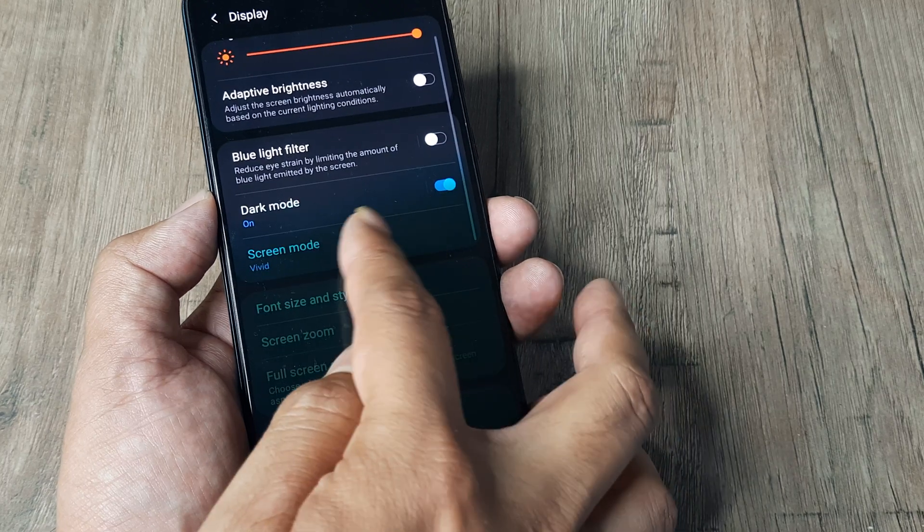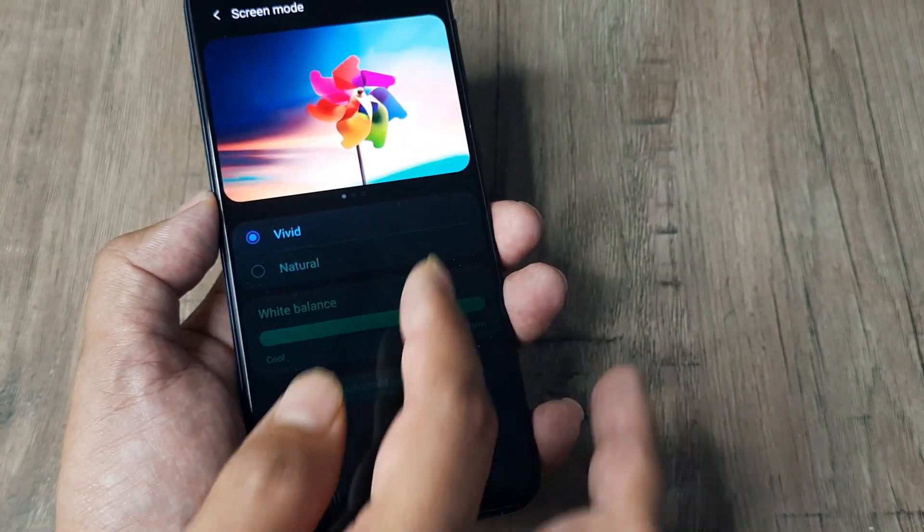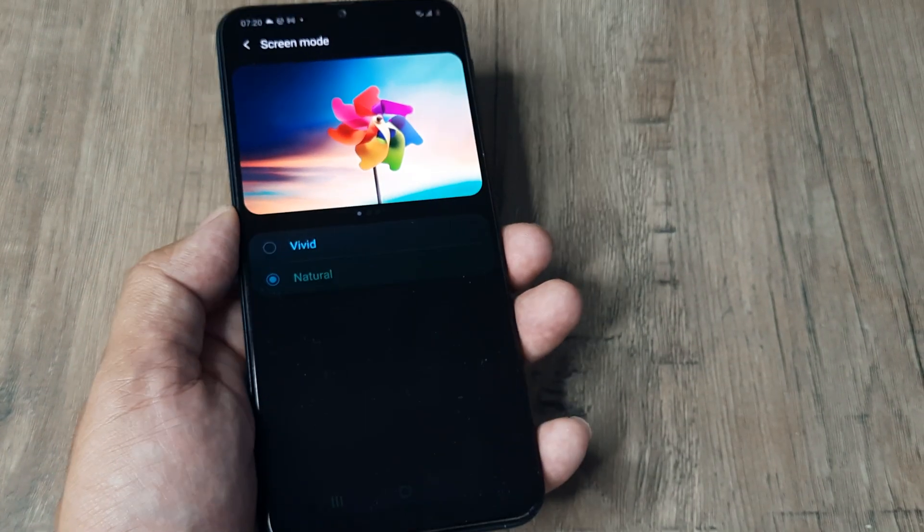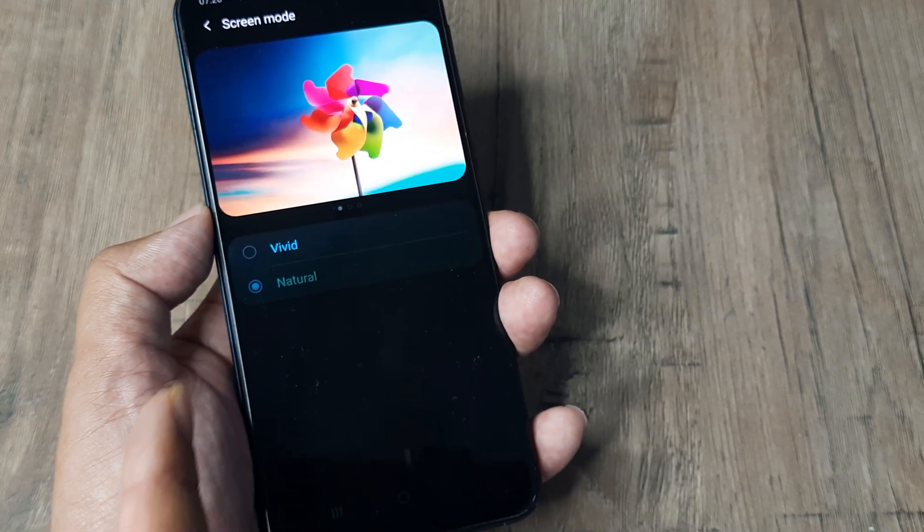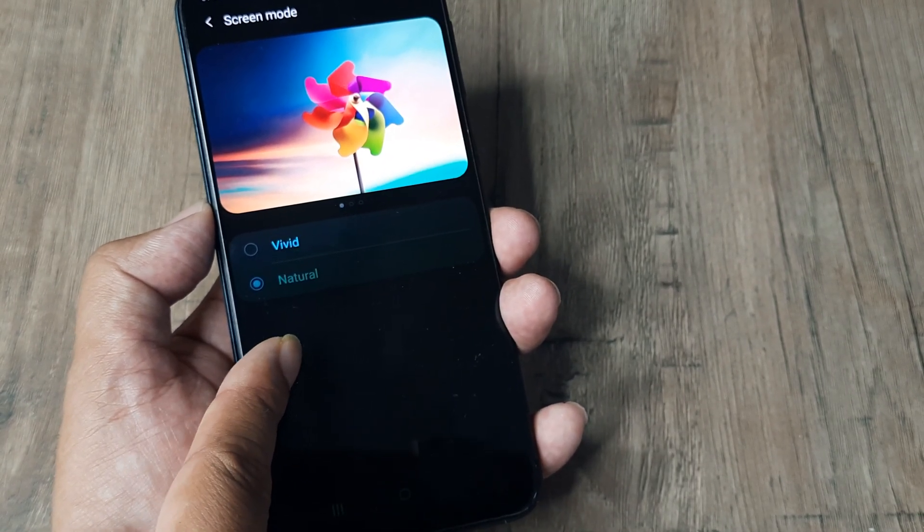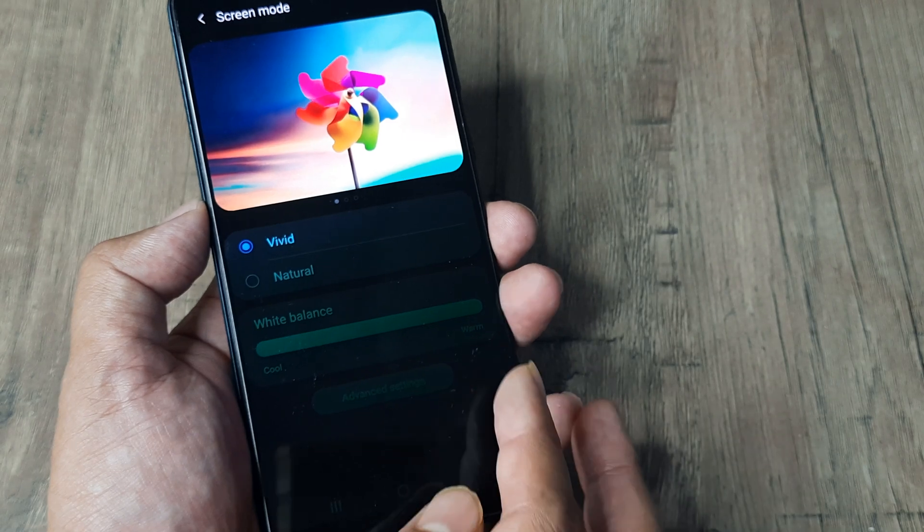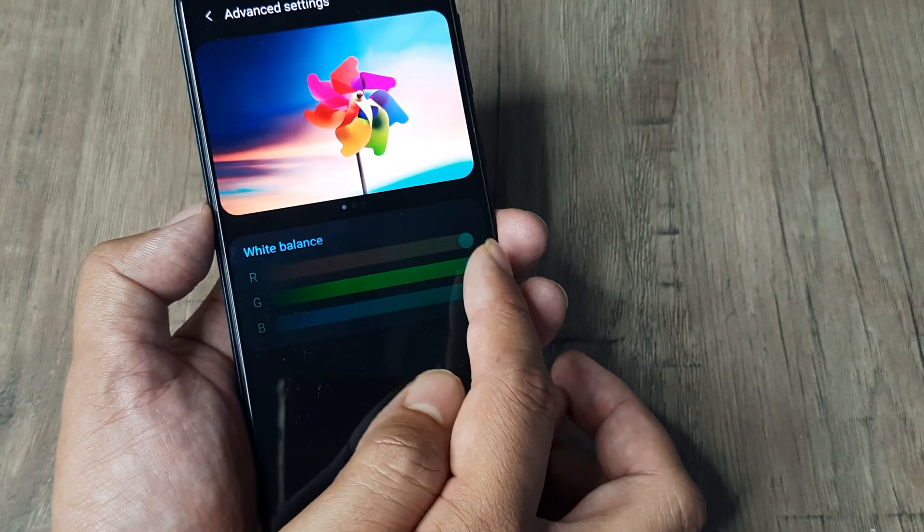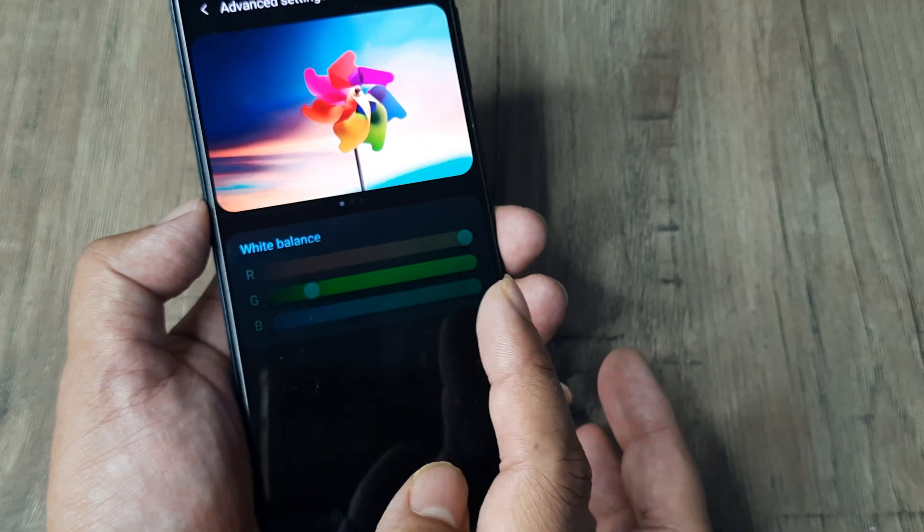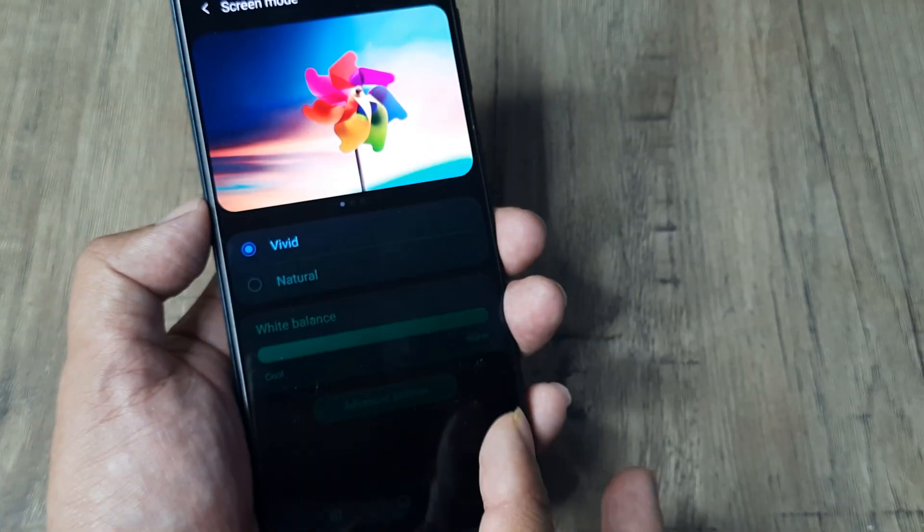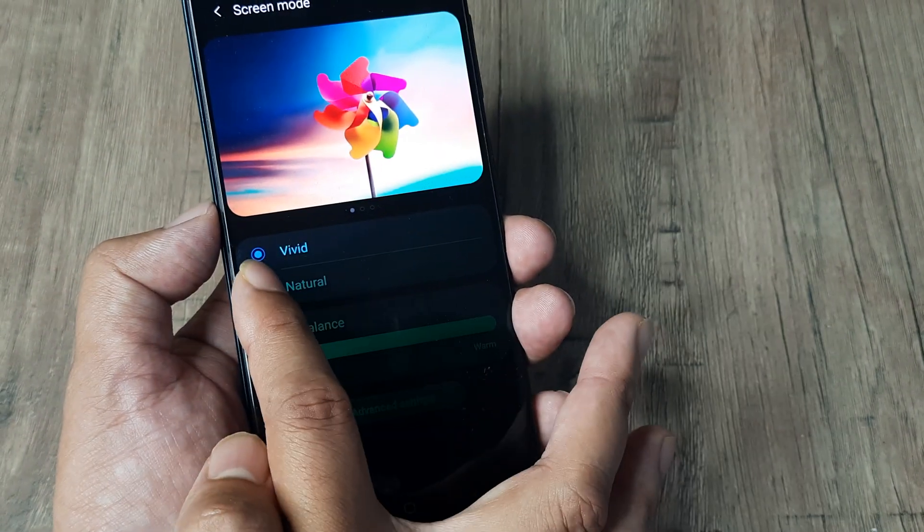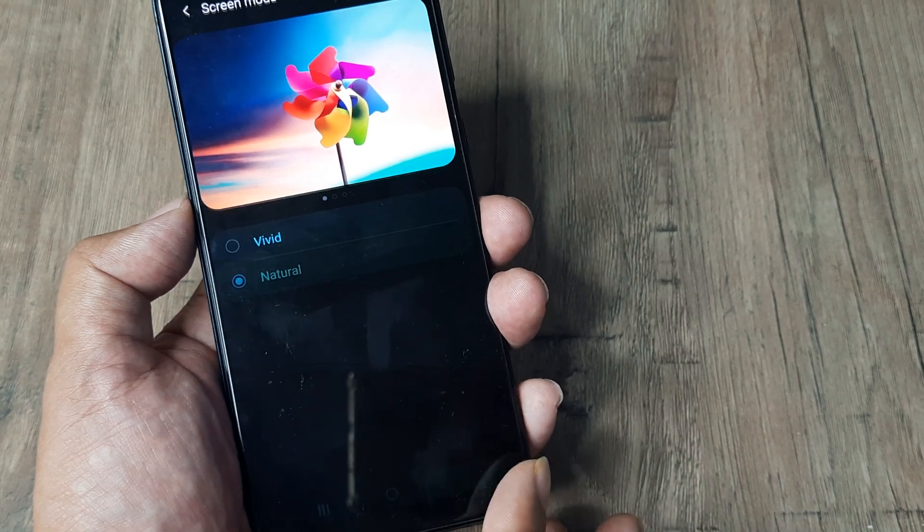Another thing I recommend is going to Screen Mode and making this Natural. Try this—sometimes it helps. Even if it's in Vivid, go to Advanced Settings and reduce the green pixelation a little. Check if this helps in your case. Turning on Screen Mode to Natural also helps.